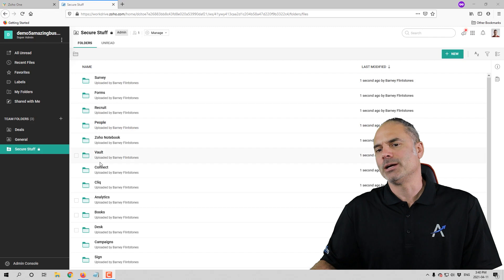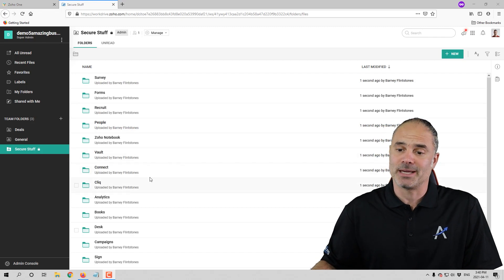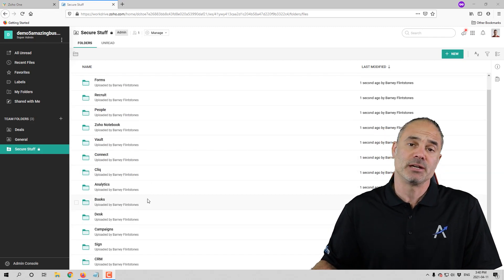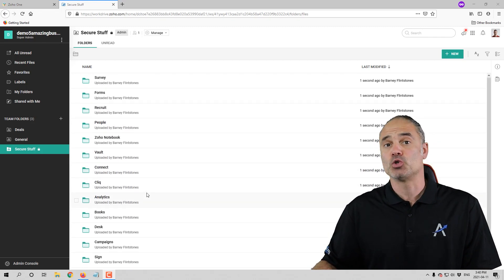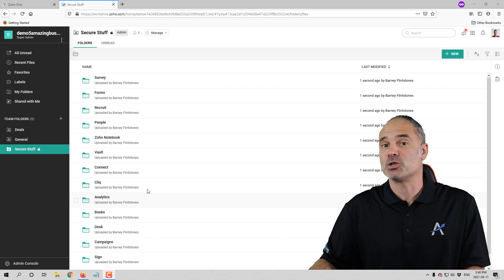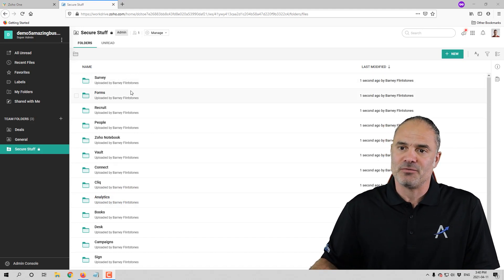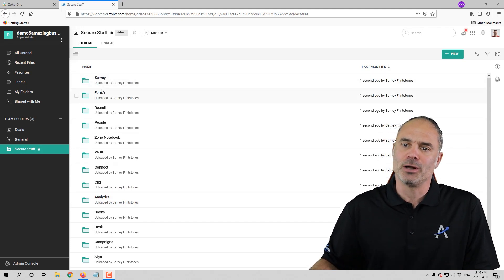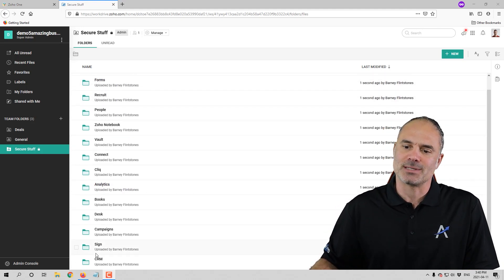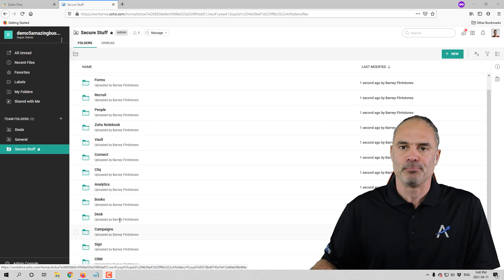In this session, we are going to work on all those applications that you see here. I'm going to show you how to create backups for each one of them. The first one we're going to start — we'll start on the bottom — will be Zoho CRM.